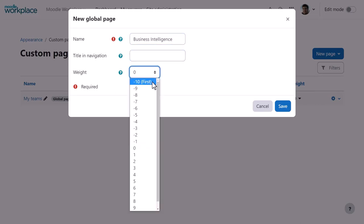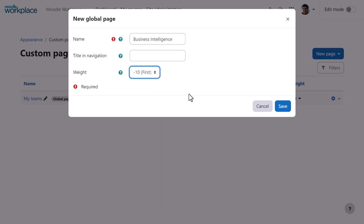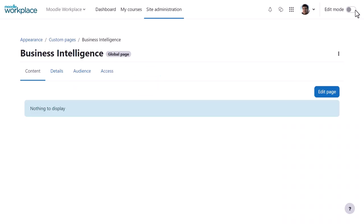The weight defines the order in which the custom pages will display. Pages with lower numbers display before pages with higher numbers along the top. Once the page is saved, we enable edit mode top right and then from the content tab click edit page.